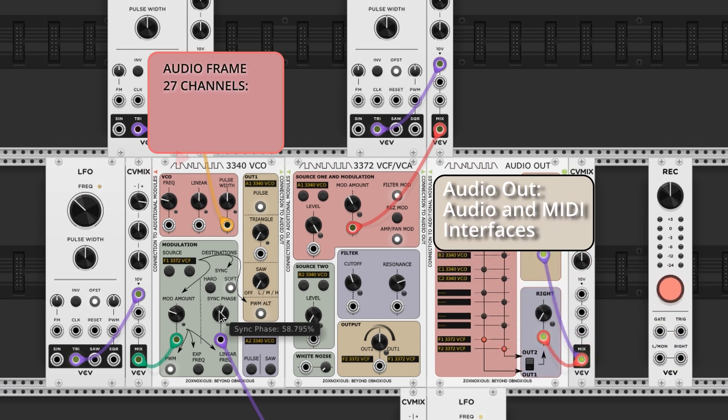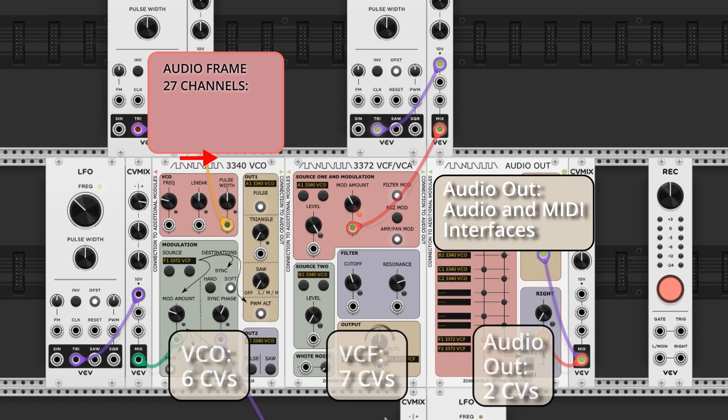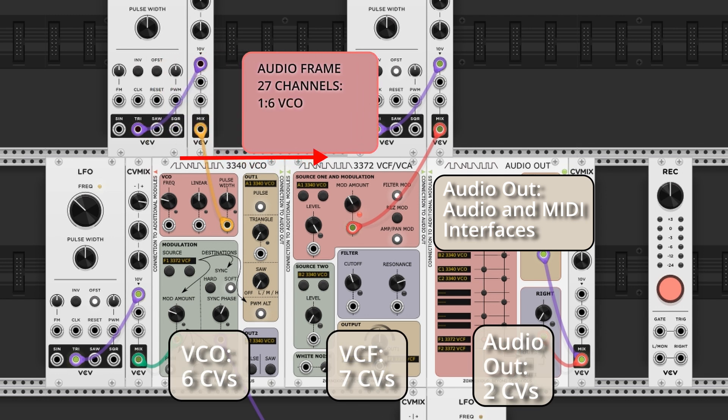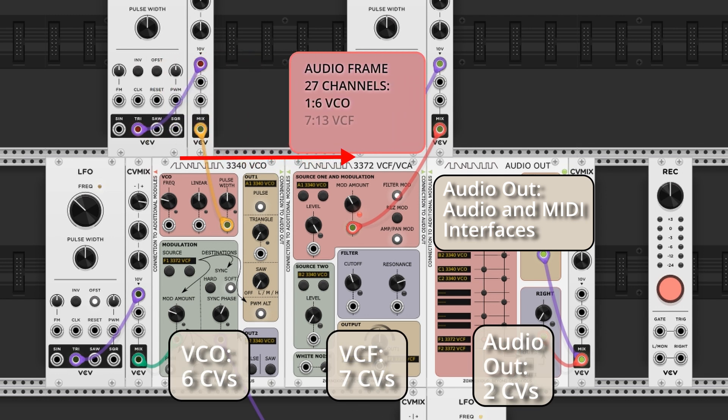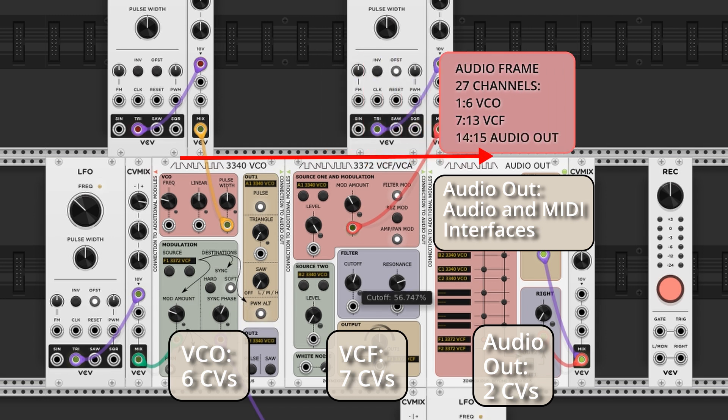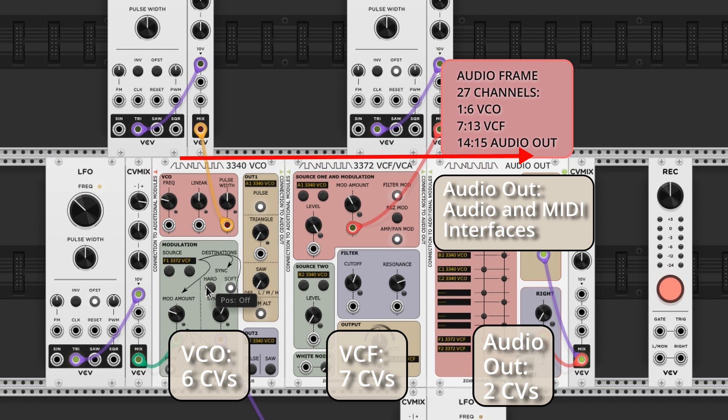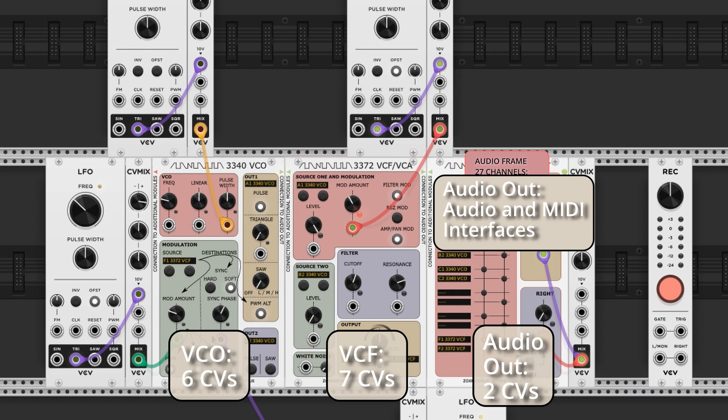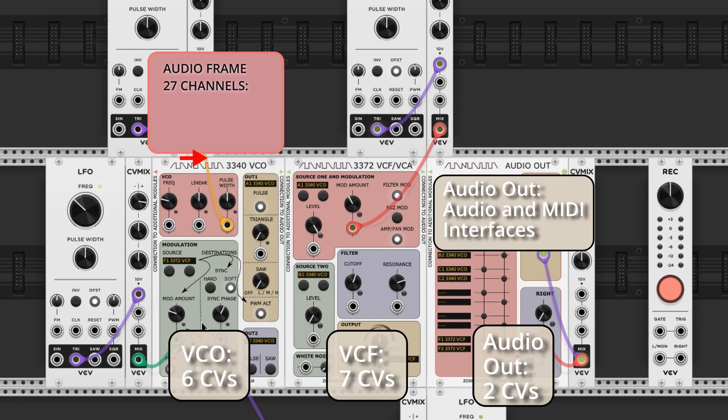Instead of going right to left, we go left to right. Starting from the left, each Zoxnosius module fills in channels in an audio frame, representing its current control voltages. The exact channels each module uses were prescribed by the command messages that Audio Out sent previously.